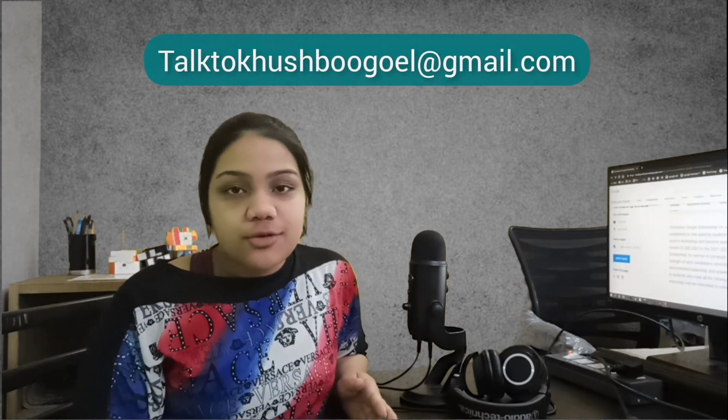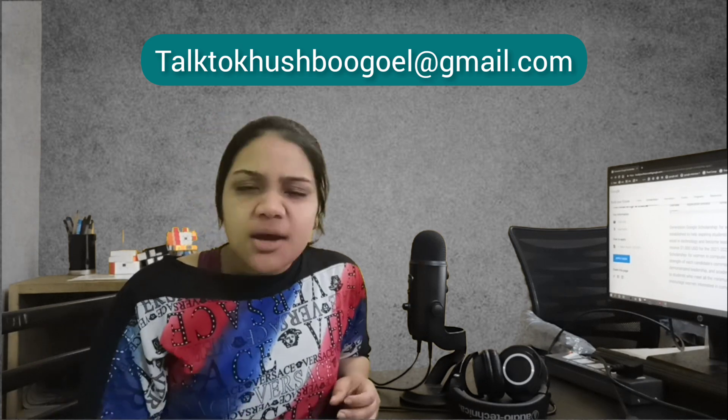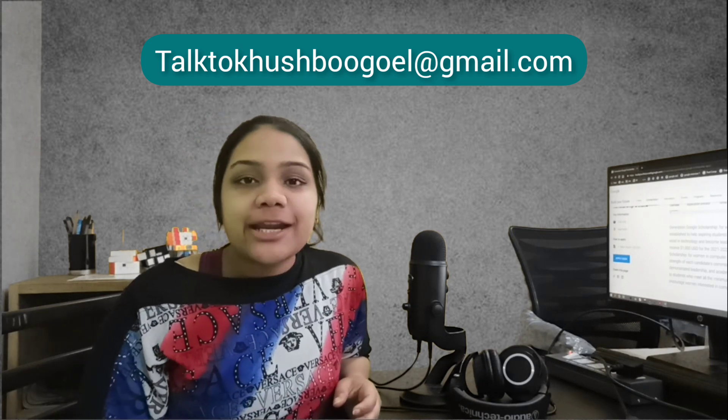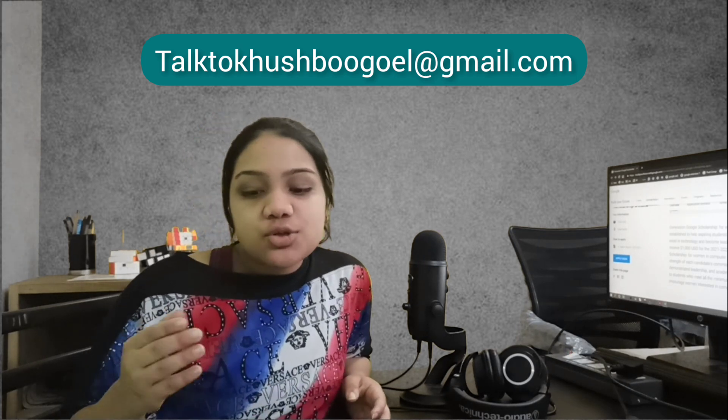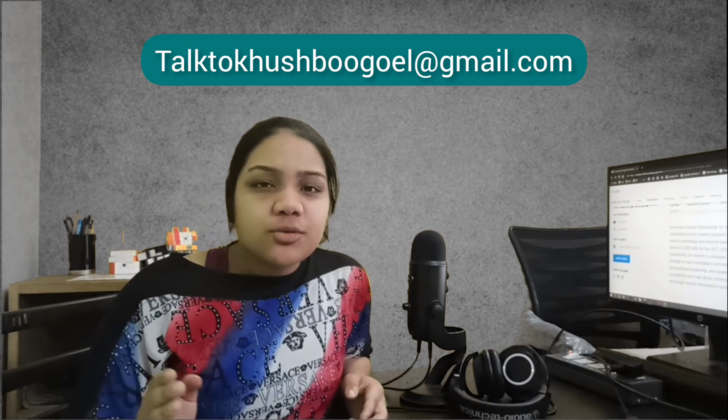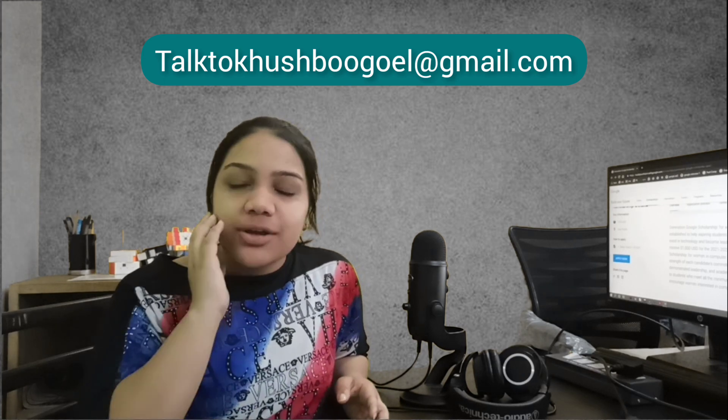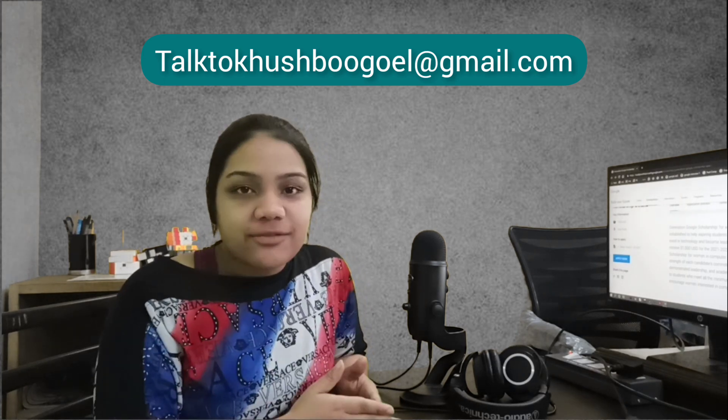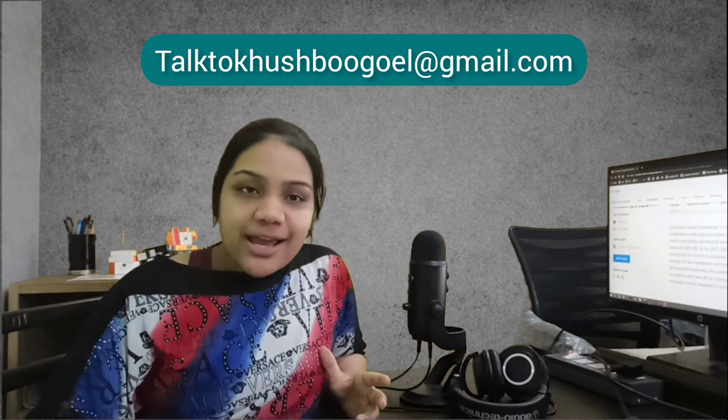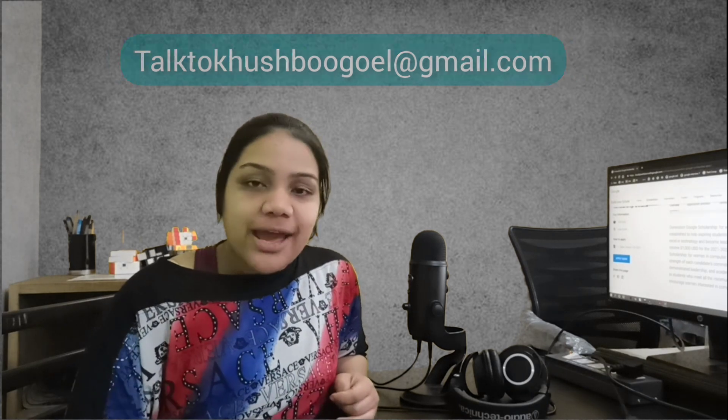If you want me to review your essays, you can surely send me on this email. But make sure that you are giving me enough time. You can send me your essays before the 25th so that I can get back to you and then you can actually work on it more.